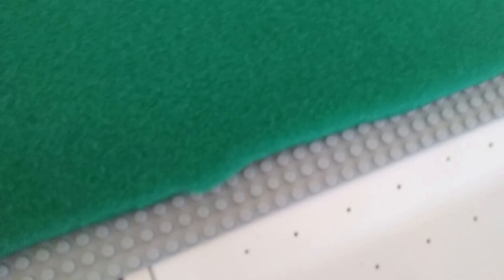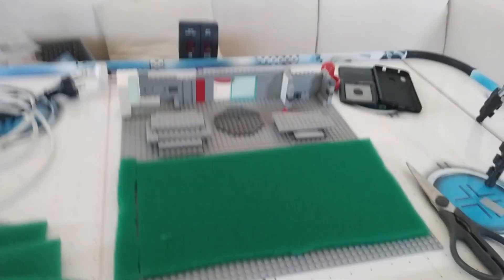With the soccer field, I used this green mat and cut it up to fit it like a soccer pitch.